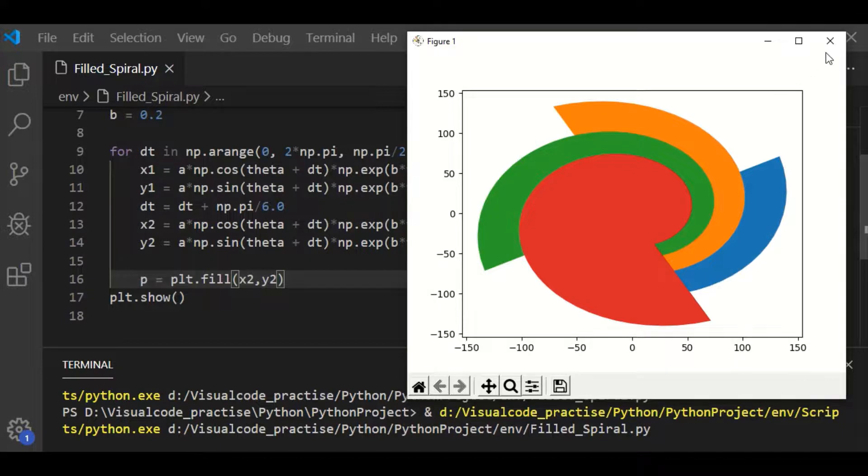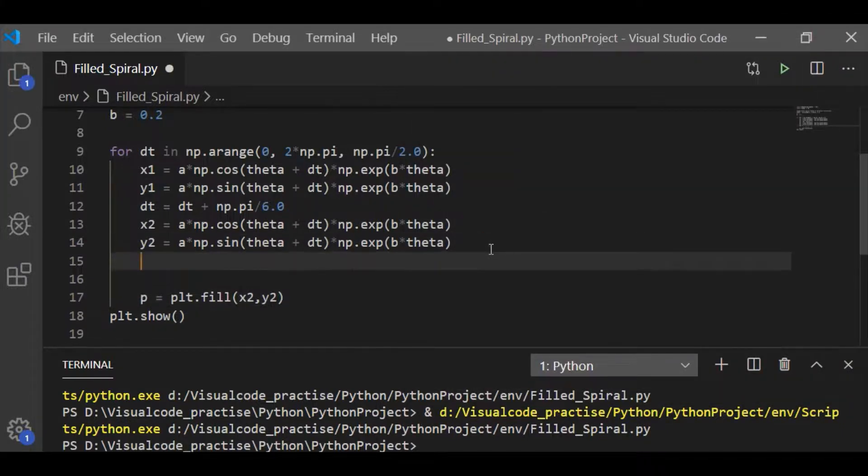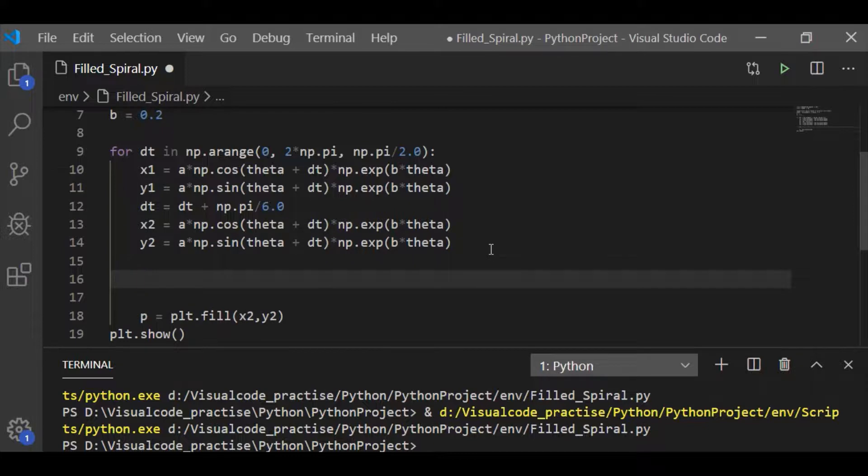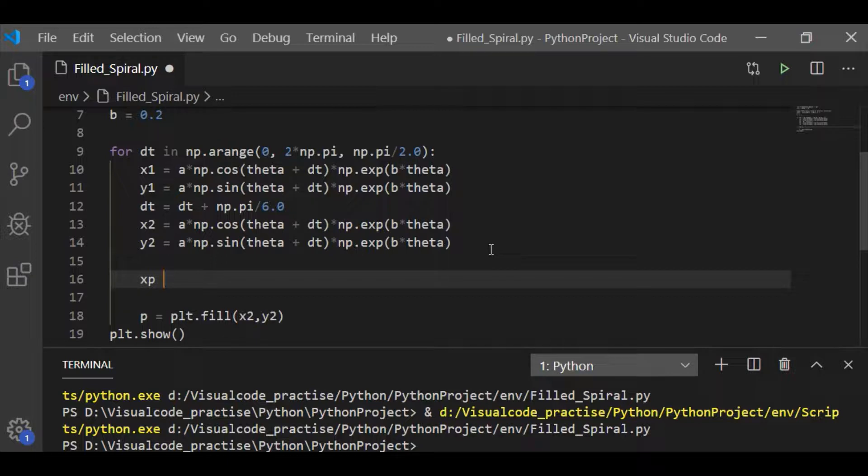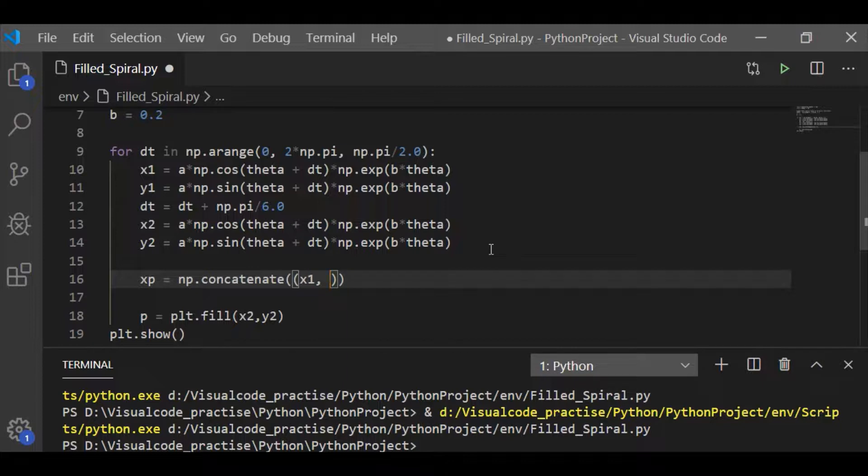So, x1 y1 results in one logarithmic spiral and x2 y2 results in another logarithmic spiral which is inclined by pi by 6 times with the first spirals. So, now to have our final filled in spirals,